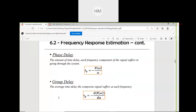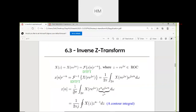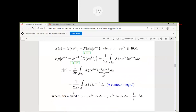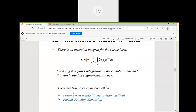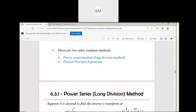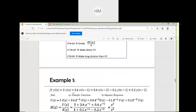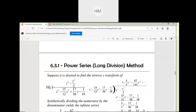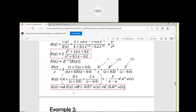Frequency response estimation, phase delay and group delay. Phase delay is denoted by τ_P and group delay by τ_G. To find these delays, we require the phase of the system. Inverse Z-transform is needed. This PPT will be shared for long division method and partial fraction expansion.